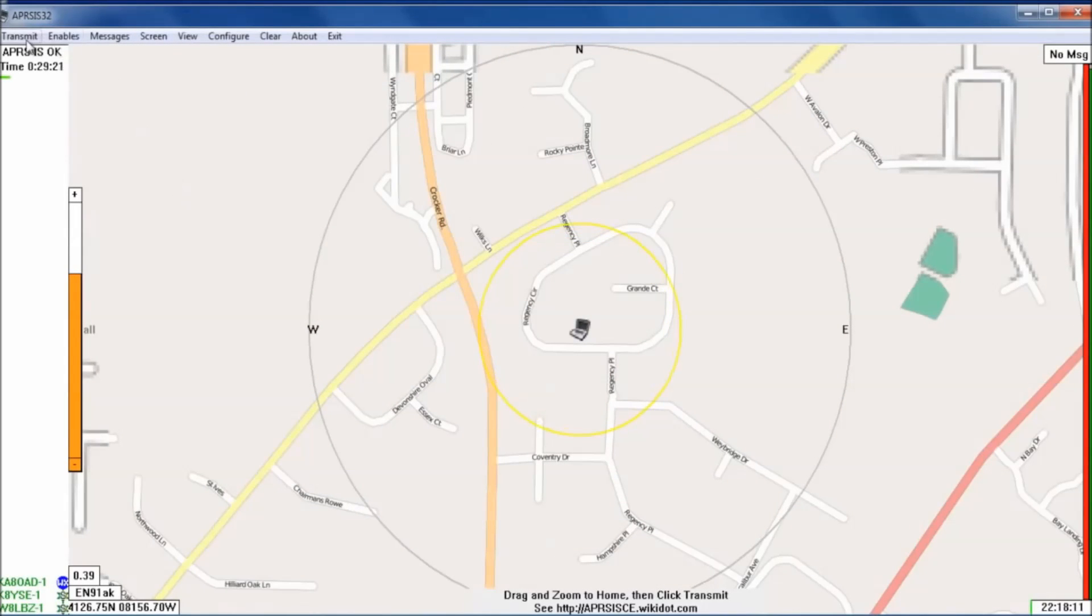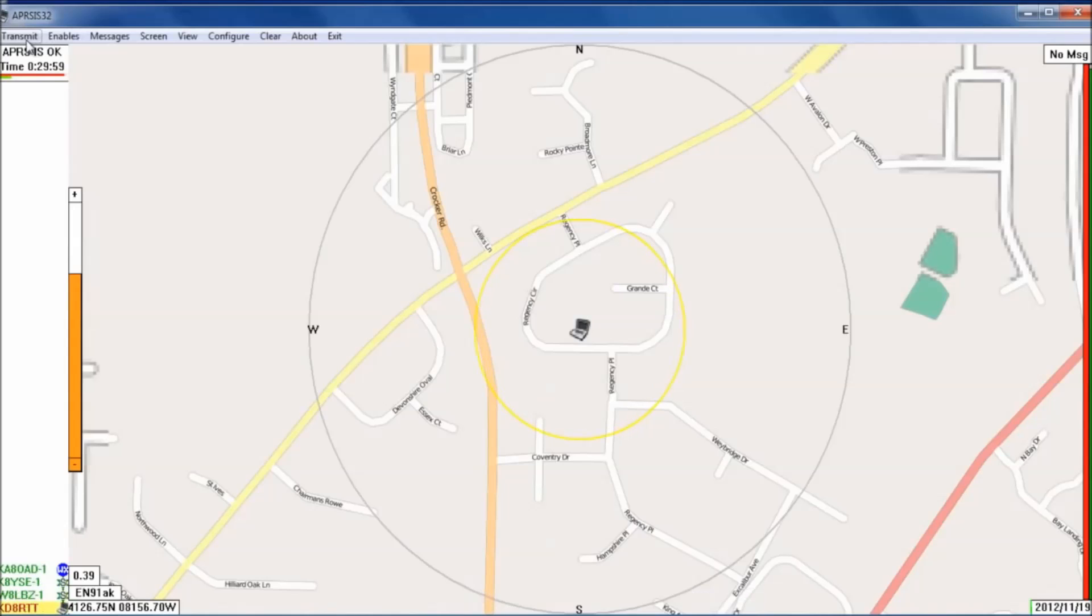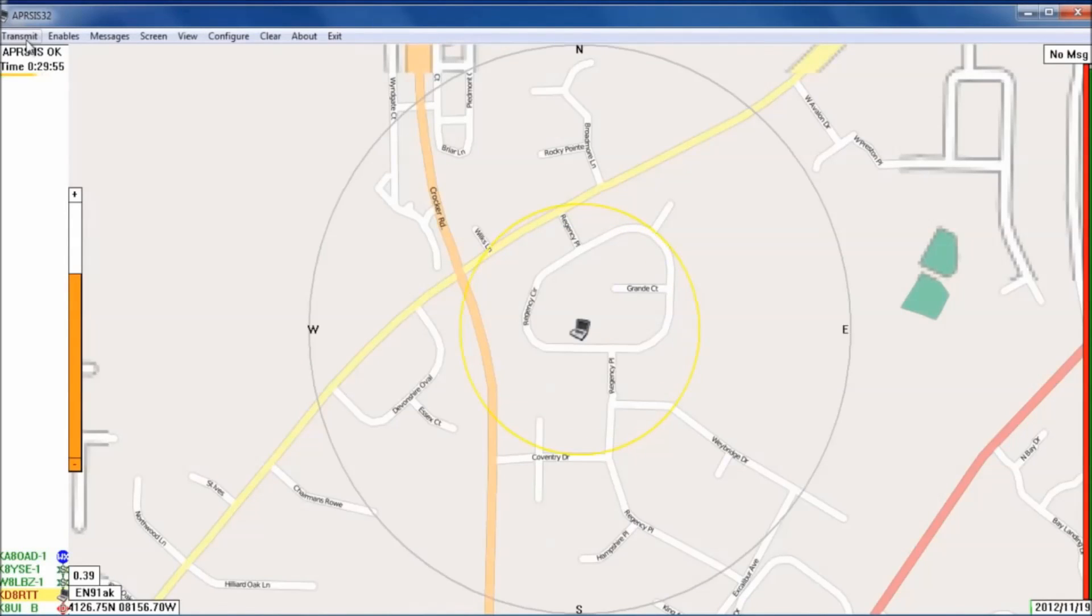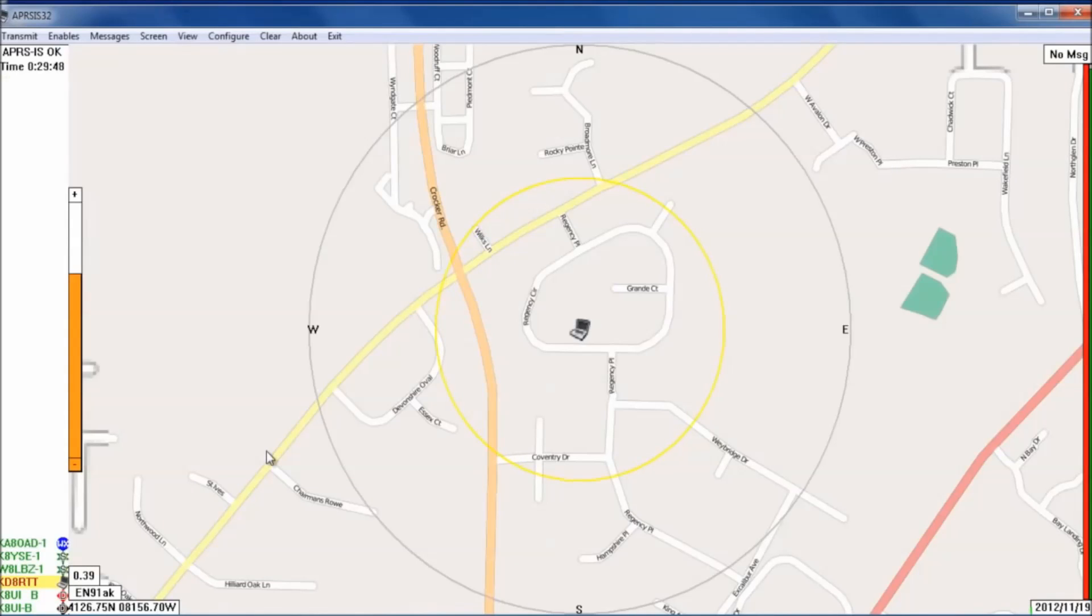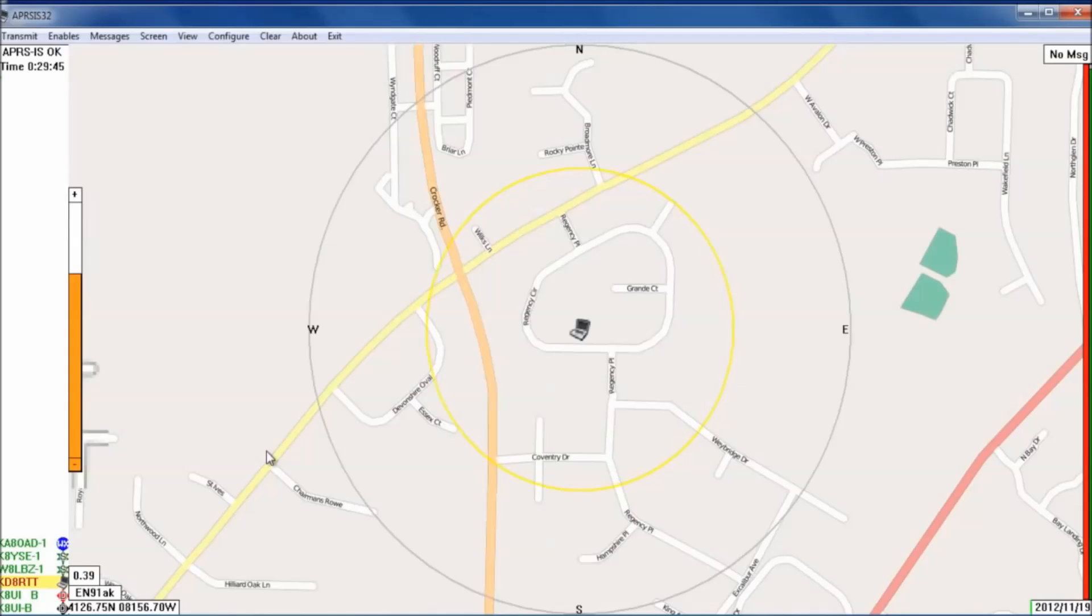you're going to go up here and hit transmit. So now you are on the APRS network via the internet. If you notice on the left hand of the screen down here, it'll have some stations including your own. Those are stations that are being received via the internet. The RF part has not been set up yet, but we'll go ahead and do that now.